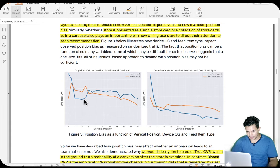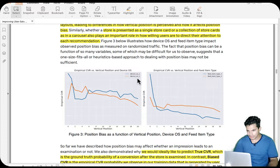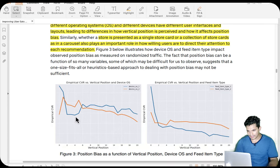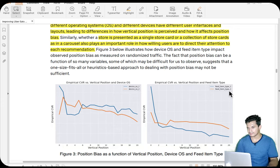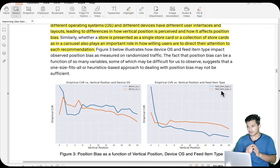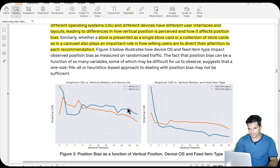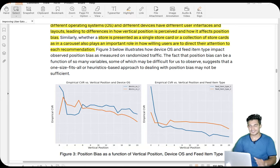This is shown in a figure where two different device OS types have different intensities of position bias — one line suffering more, one less. Similarly, different feed item types — single store card versus carousel — show different rates of CVR decay with position. The CVR is definitely decaying with position, but the magnitude differs depending on OS and feed type, so these are additional factors contributing to position bias.